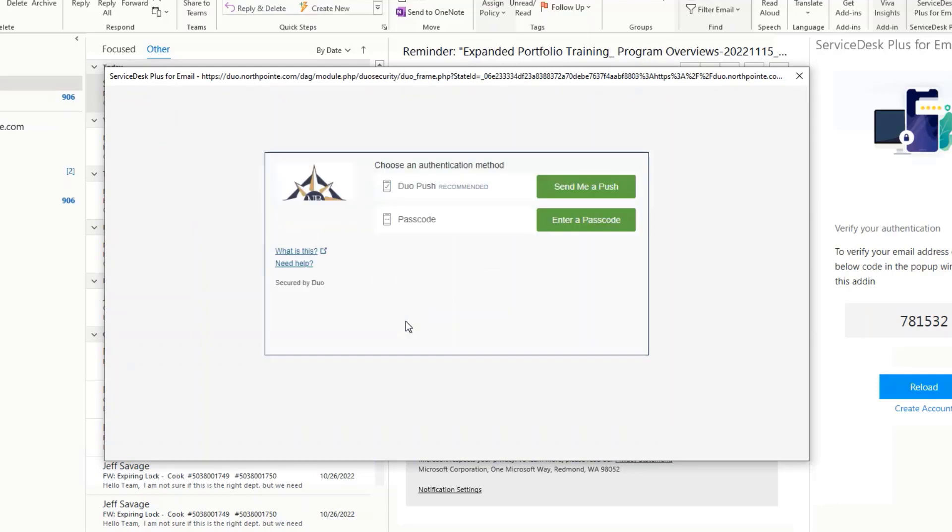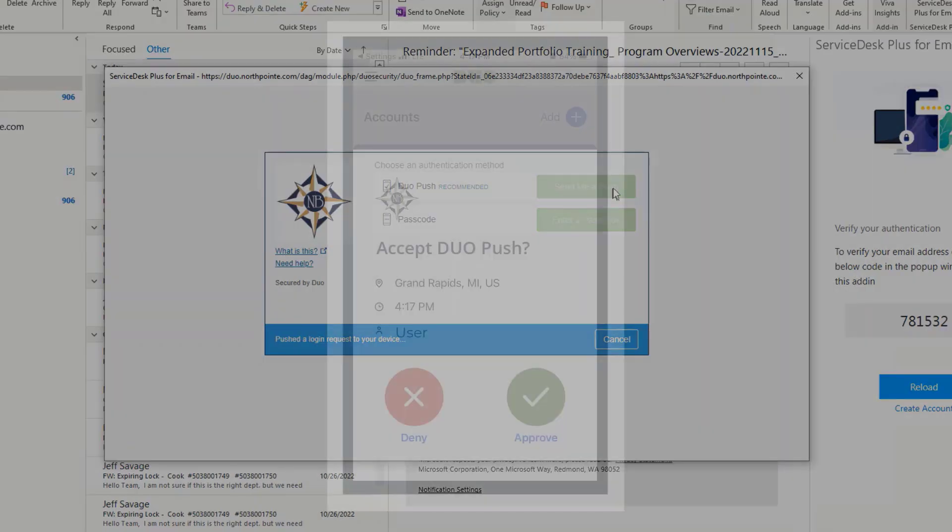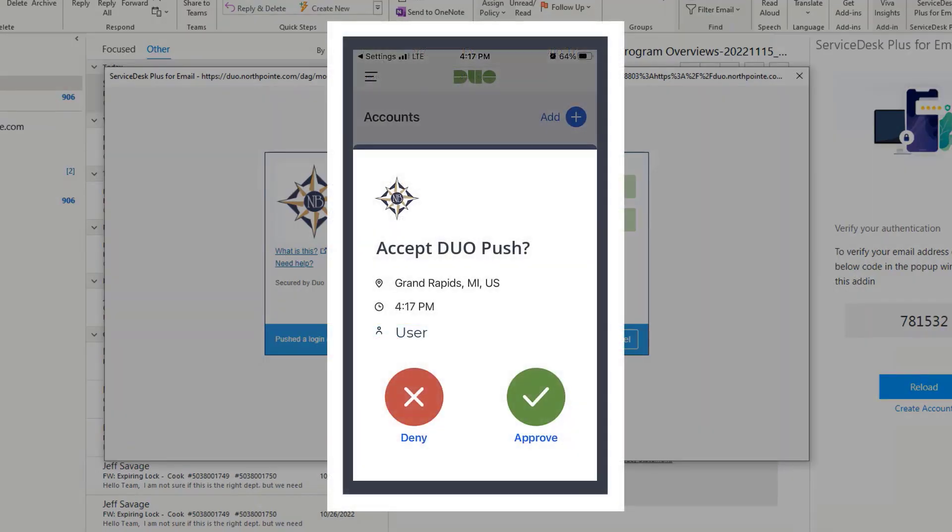Then, select the Send Me a Push option to authenticate your login information. And of course, accept the push notification when it arrives on your phone.